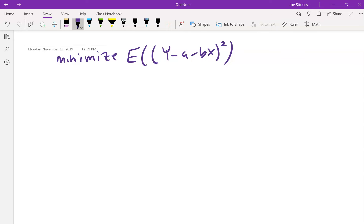If you plug x into the line you get a + bX, and the difference between that and Y gives you the error. But if you just look at the expected value of the errors without removing negative signs, the expected value always turned out to be zero. So instead we make errors positive by squaring rather than using absolute value, because absolute value isn't differentiable everywhere — you get those sharp corners.